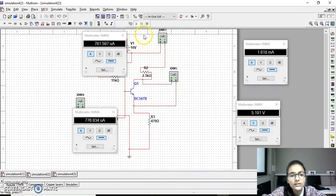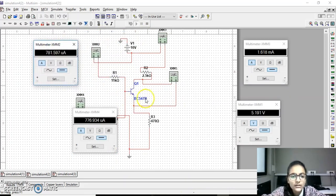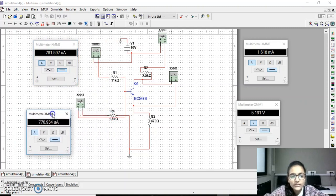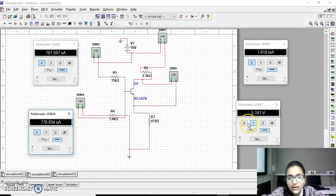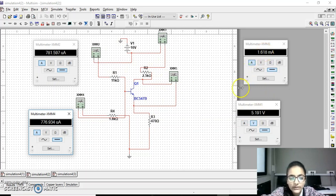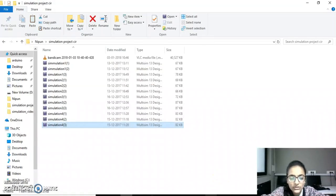Here I have used BC 547B. In this circuit we show that the values will not be changed — all the values are equal: VCE is 5.191 volt and IC is also equal at 1.618. So the beta will be changed but the value of Q point will not be changed. Thank you.